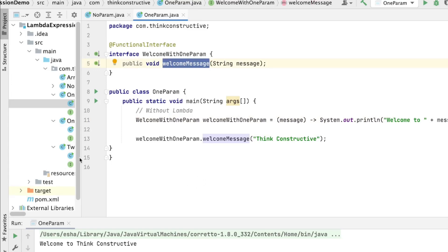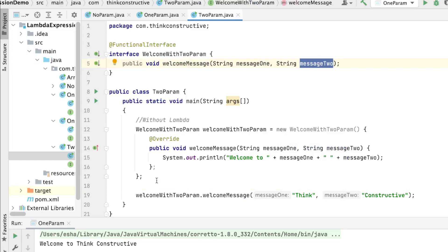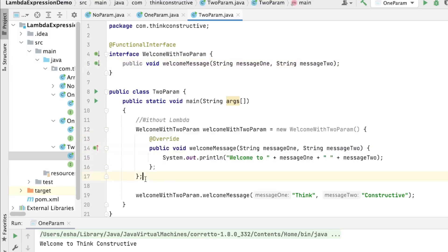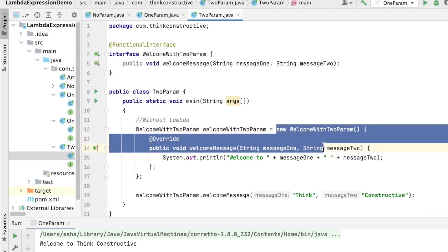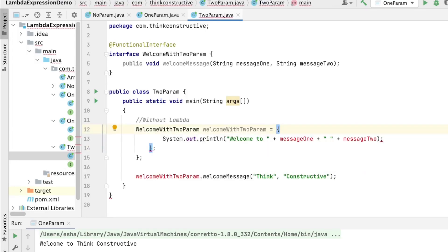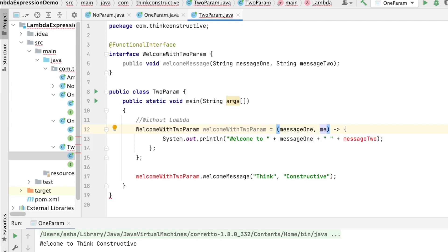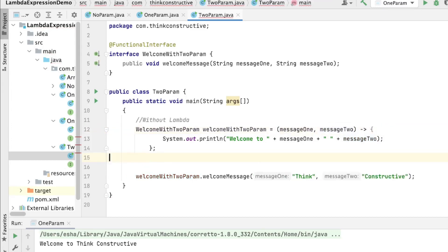Now let us see the lambda expression demonstration with more than one parameter — two parameters. We have a functional interface with exactly one method having two parameters: messageOne and messageTwo. Currently it has an anonymous class implementation. To convert it to a lambda expression I'll remove all the extra code, put parentheses with the pointer sign, and inside the parentheses pass my two parameters — messageOne and messageTwo.